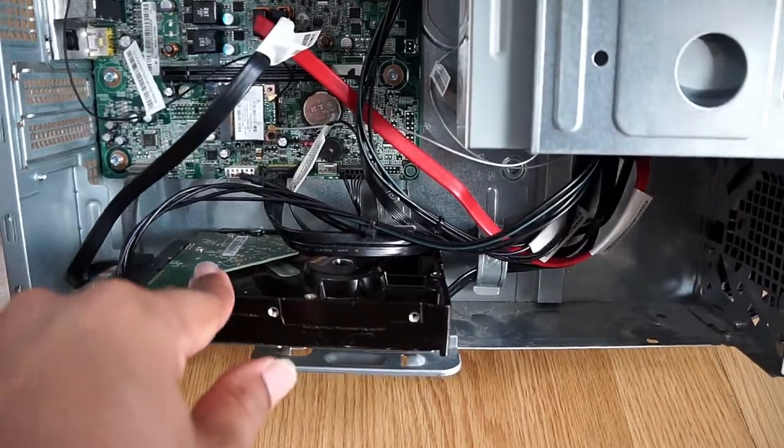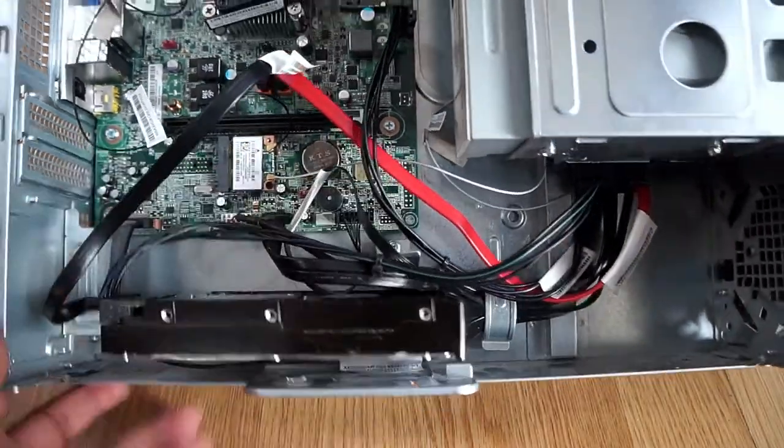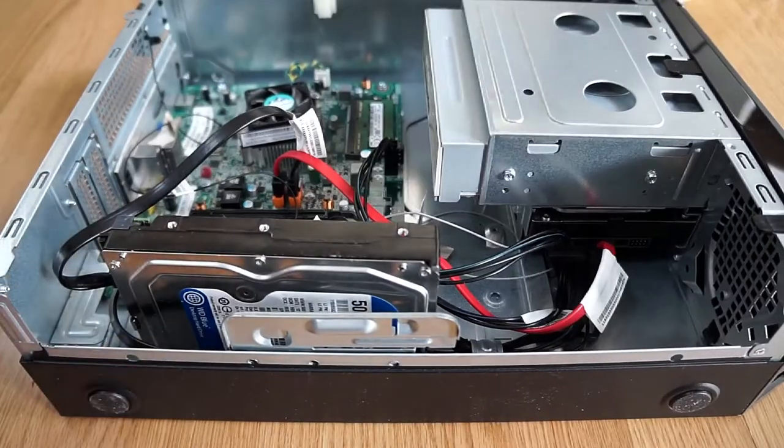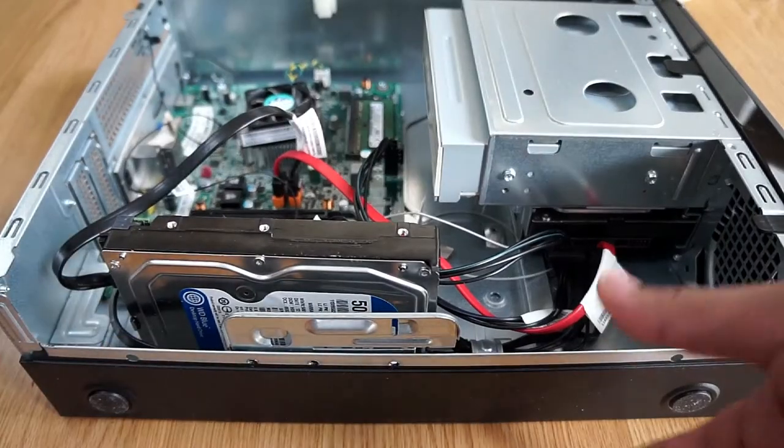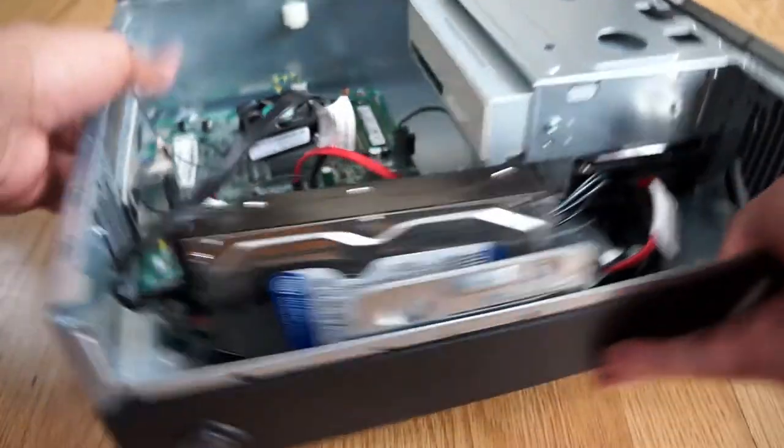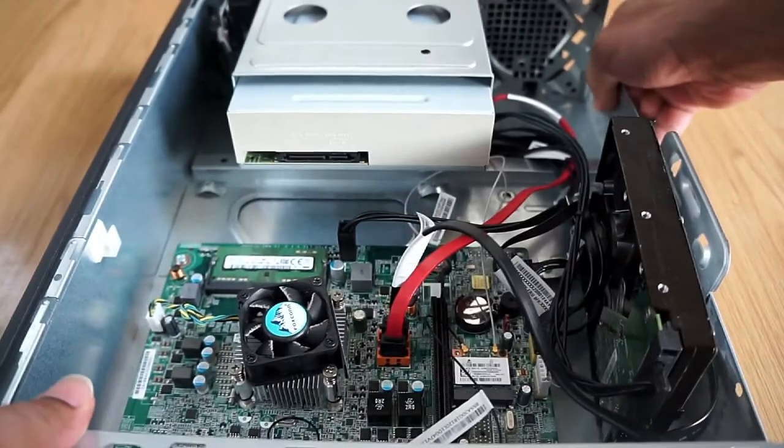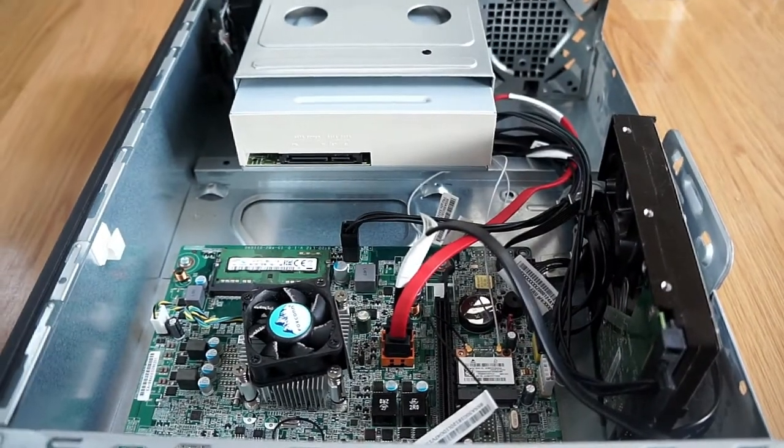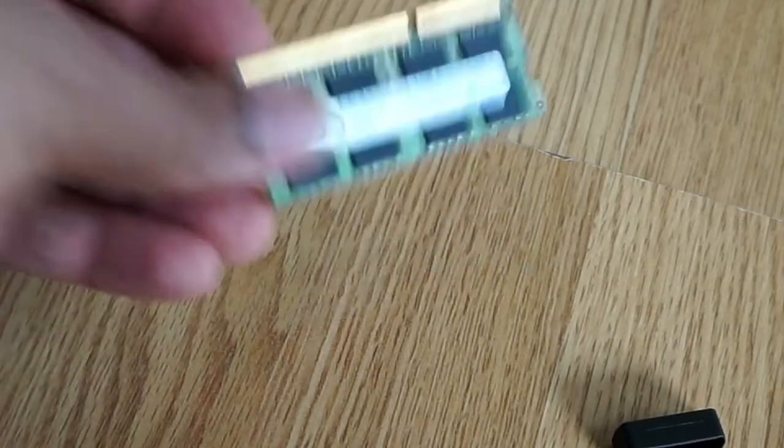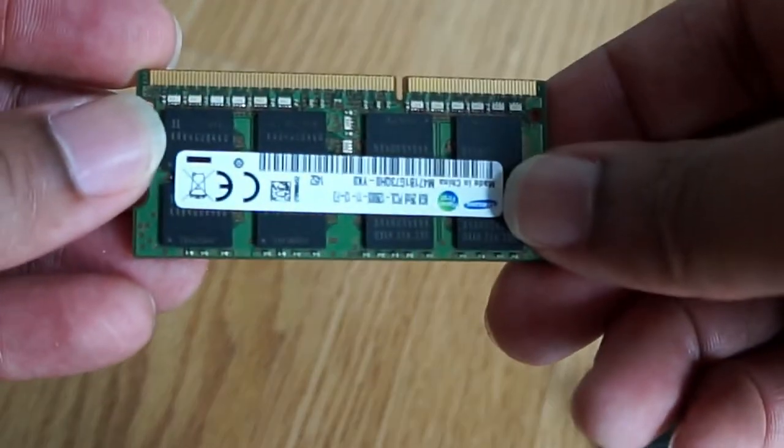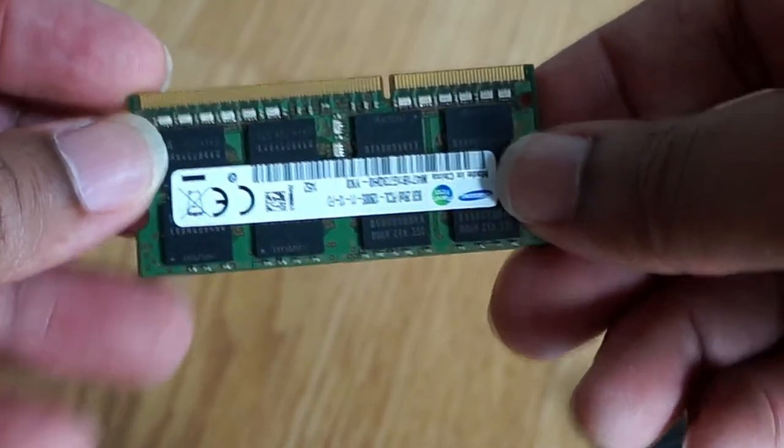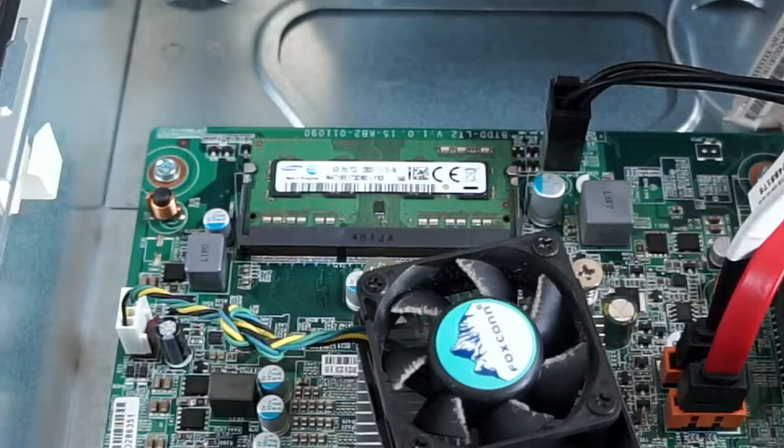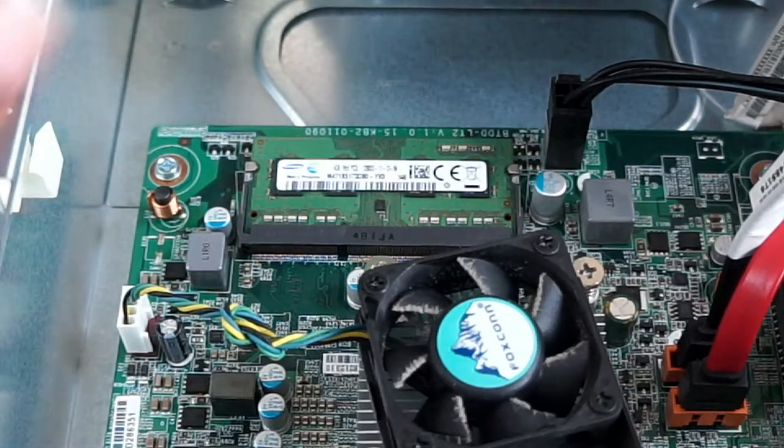So this is my 8GB RAM. Unfortunately this computer has got, as you can see, a motherboard for laptop so there's no additional slot for the RAM. In that situation you need to remove the one which is inside, which is 4GB, and install the 8GB.